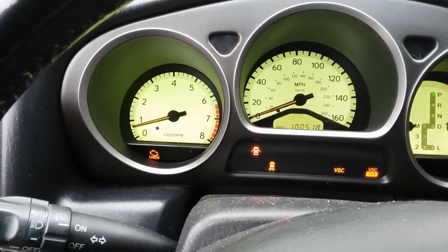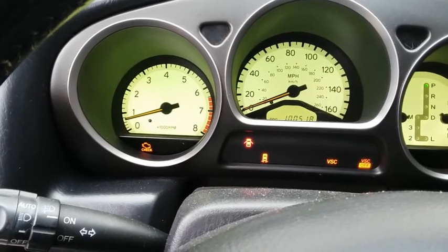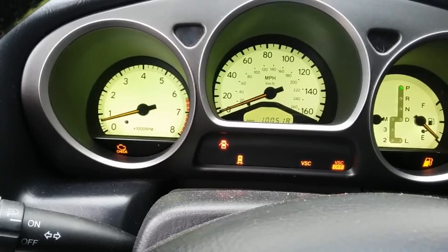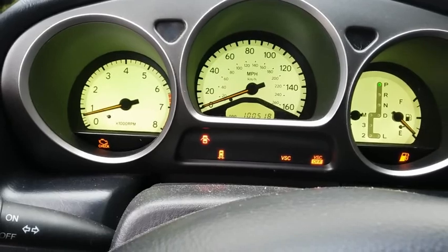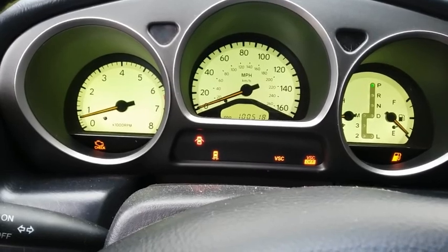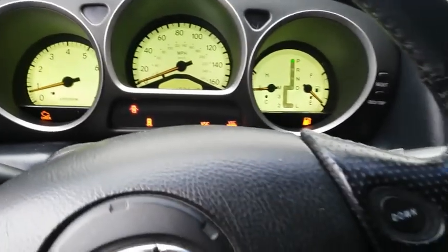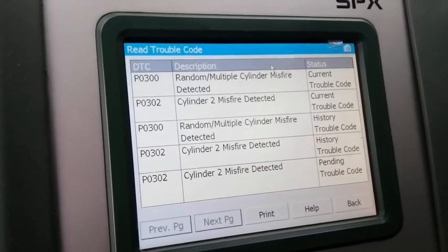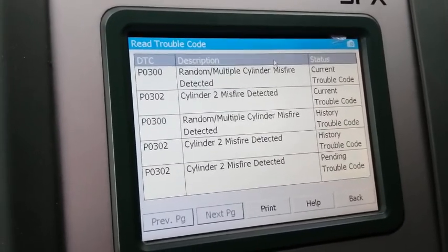Hello YouTube, this is Eli the OBD Tech. I'm here working on a 2003 Lexus GS300. This video is not going to be based on a full diagnosis — I'm just doing this to show you guys a quick way to determine a specific cylinder misfire using a scan tool. This vehicle has a misfire and is backfiring under idle or under low engine load. The codes I found are a P0300 random multiple misfire and a P0302 cylinder two misfire detected.